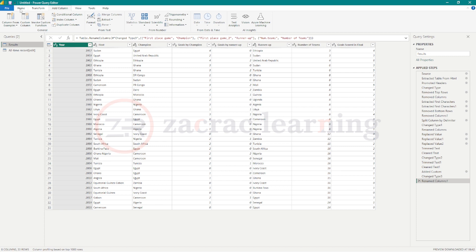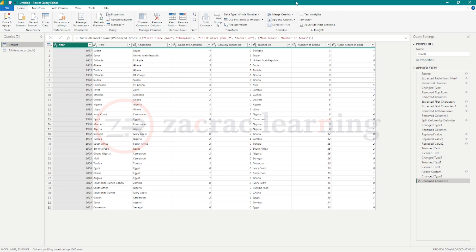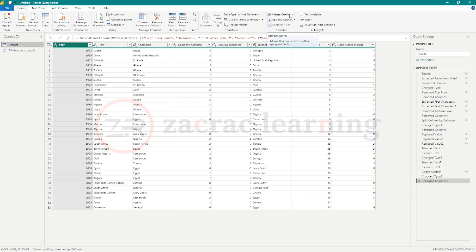In your home tab, there are two buttons that can help you combine tables: merge queries and append queries. Now when should you use merge or append? Merge when you want to add extra columns to your query, and append when you're interested in adding rows to your queries. In other words, when you want to combine tables side by side, you should merge.